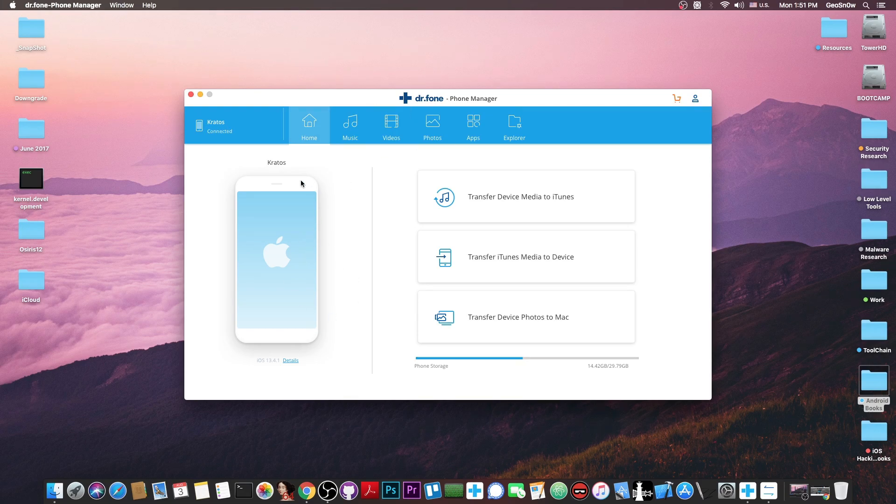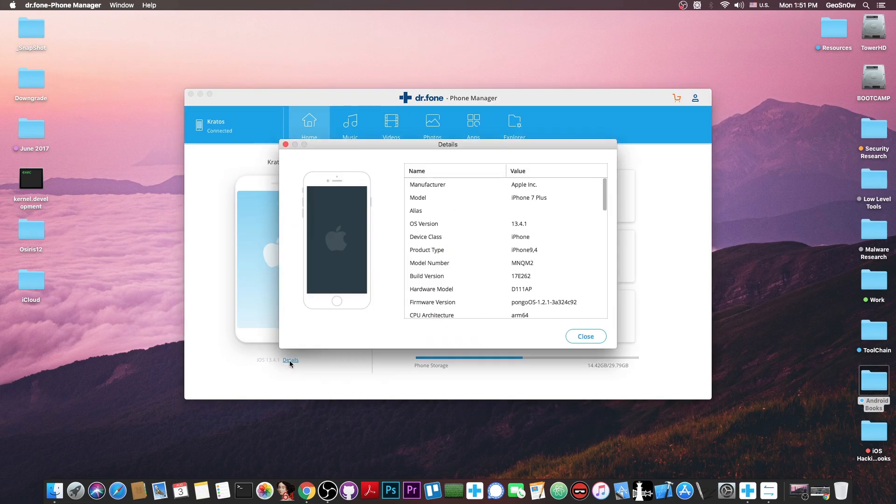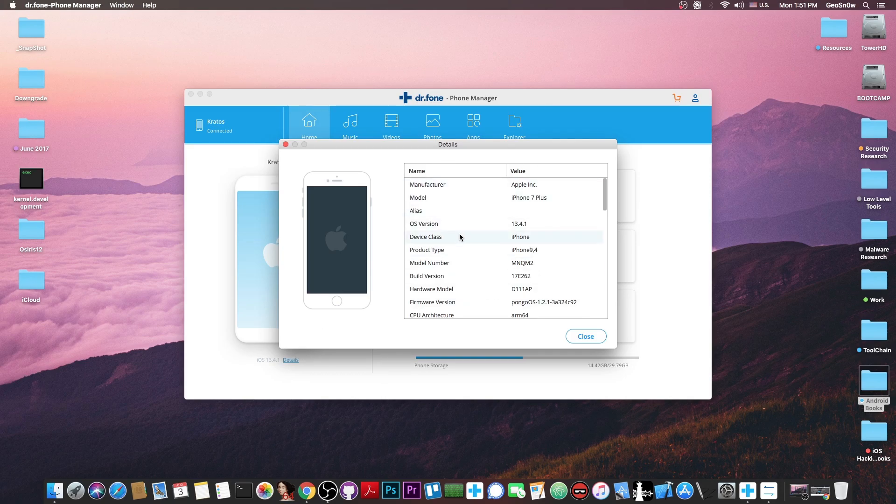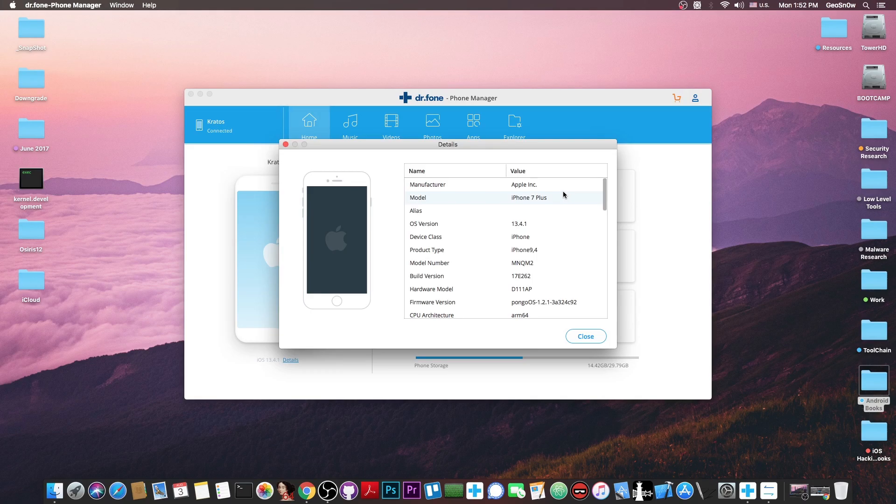You can see that I have a device connected, it says it's running 13.4.1 which is indeed correct and if you press details you can see the information about the phone. If you scroll down you get more information but it gets personal with the serial number, but you can see that it's an iPhone 7 Plus. Not very new but not very old either.